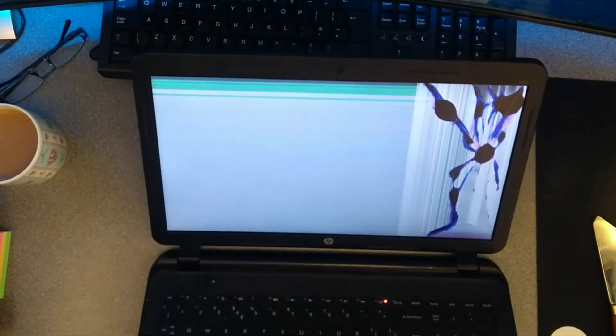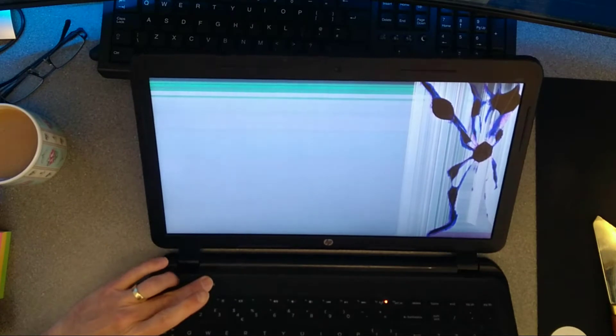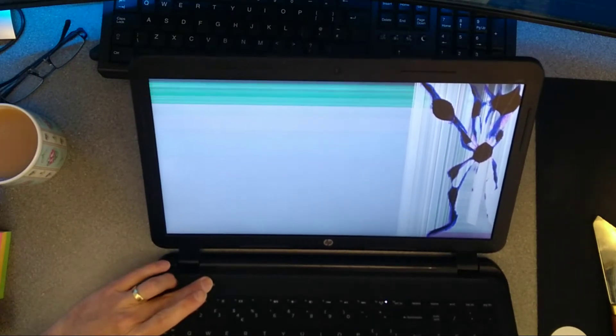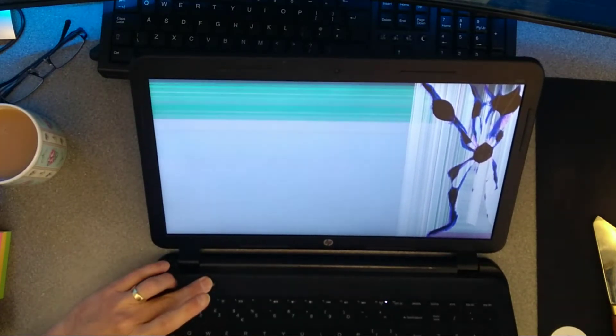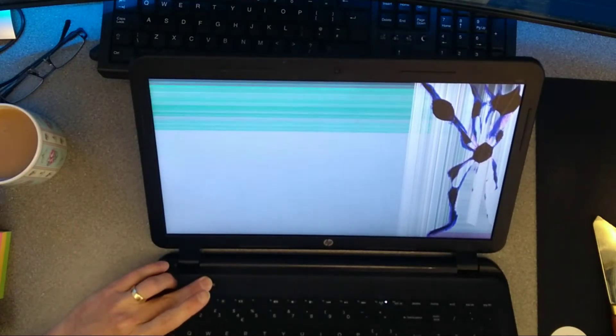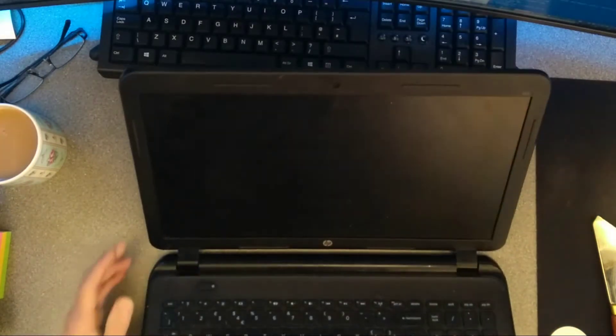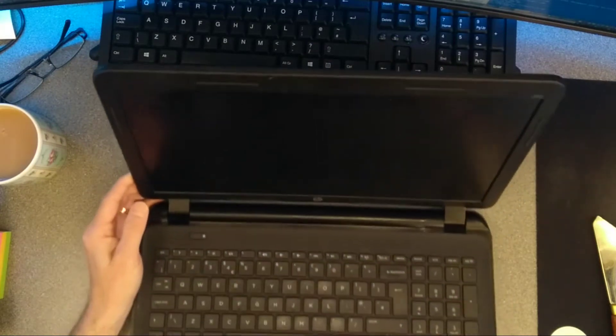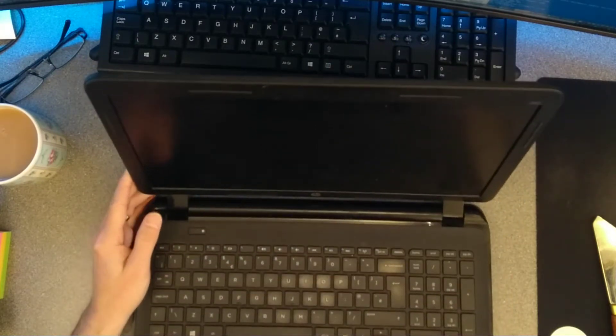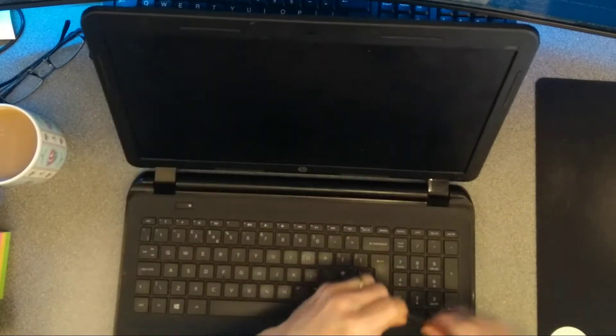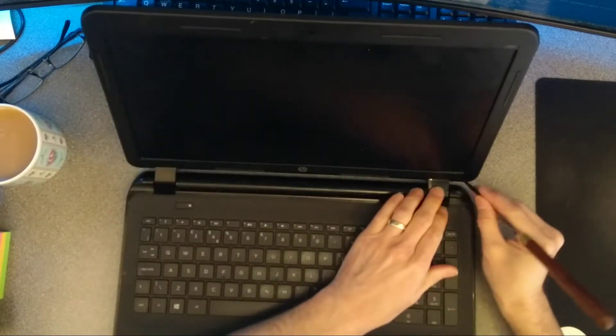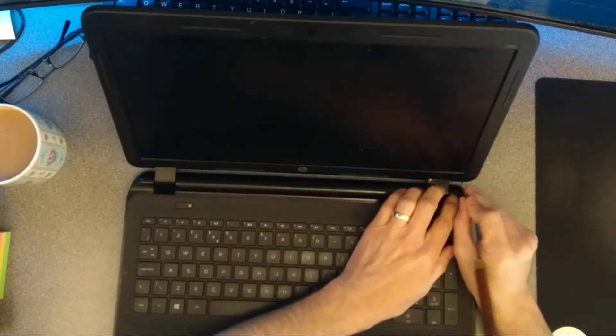So as you can see on my one, the screen is quite substantially smashed over on the right hand side. First thing I'll do is turn the machine off as I can't see what's going on on the screen. I just have to hold the power button down until it goes off.